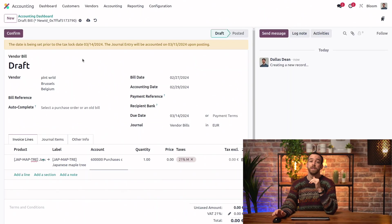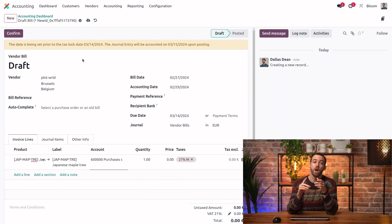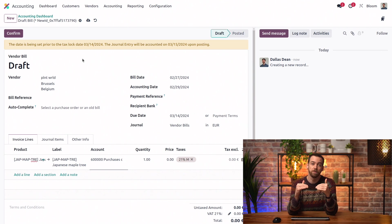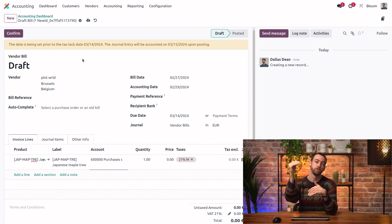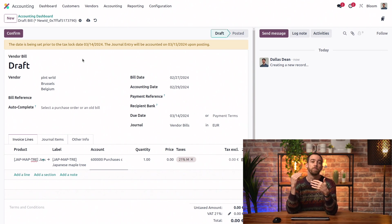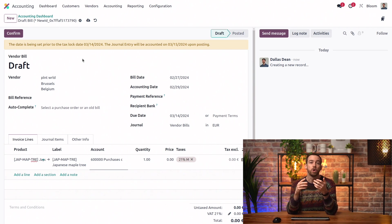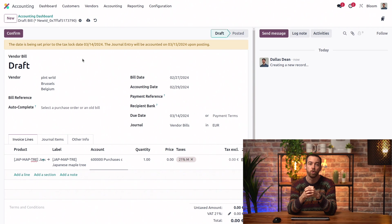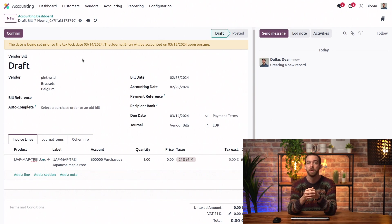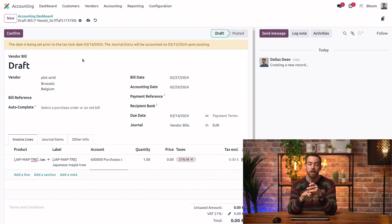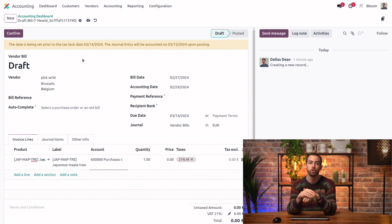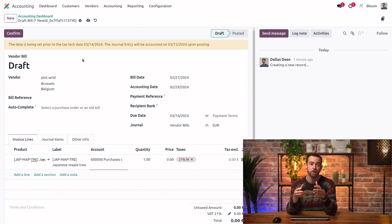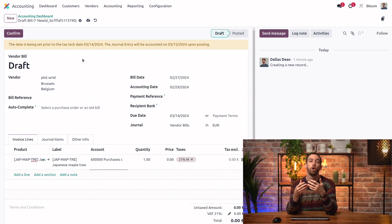And do you have any recommendations as to the lock date order and the optimal use? Yes. So, we recommend starting with the least restrictive lock date and moving towards the most restrictive. So, that would be first the tax return lock date while you start preparing your closing journal entry so no other entries can be added that would affect the tax report. Then, the journal entries lock date so non-accountant users can't add any journal entries, even non-tax ones. And finally, the all users lock date.